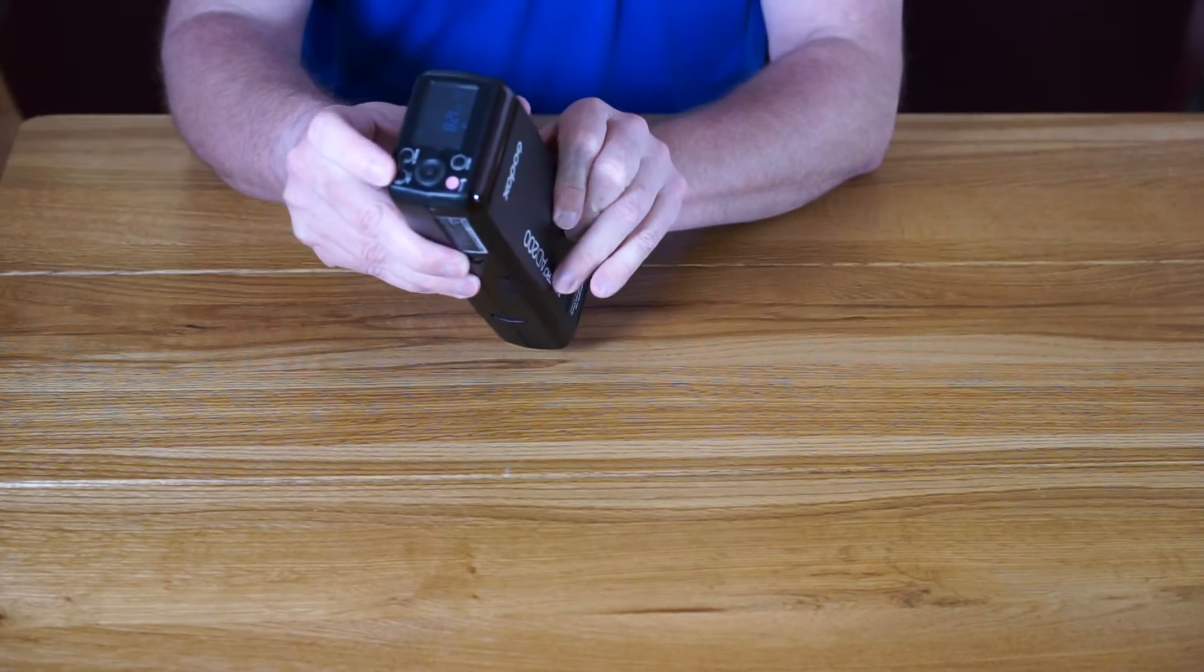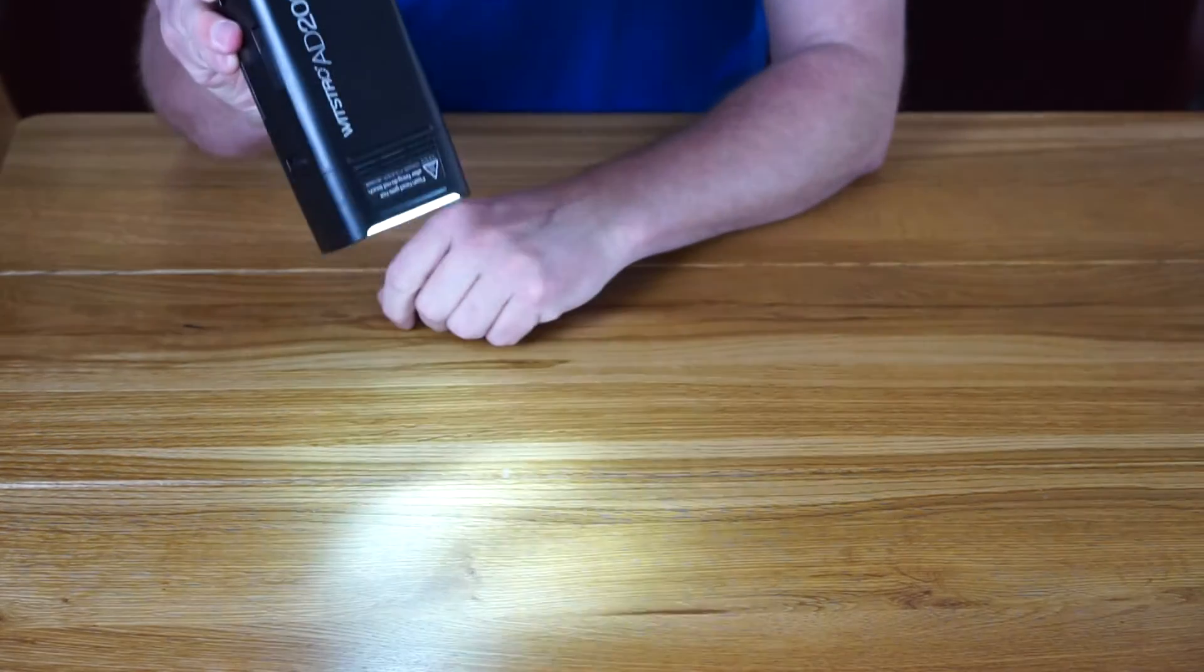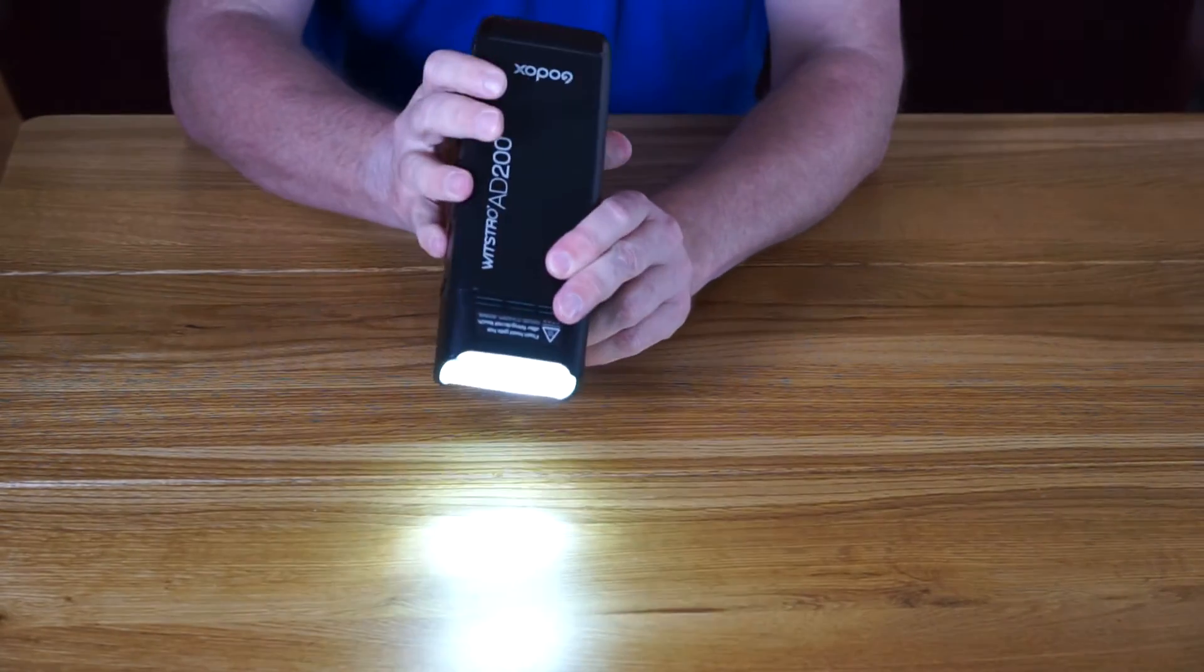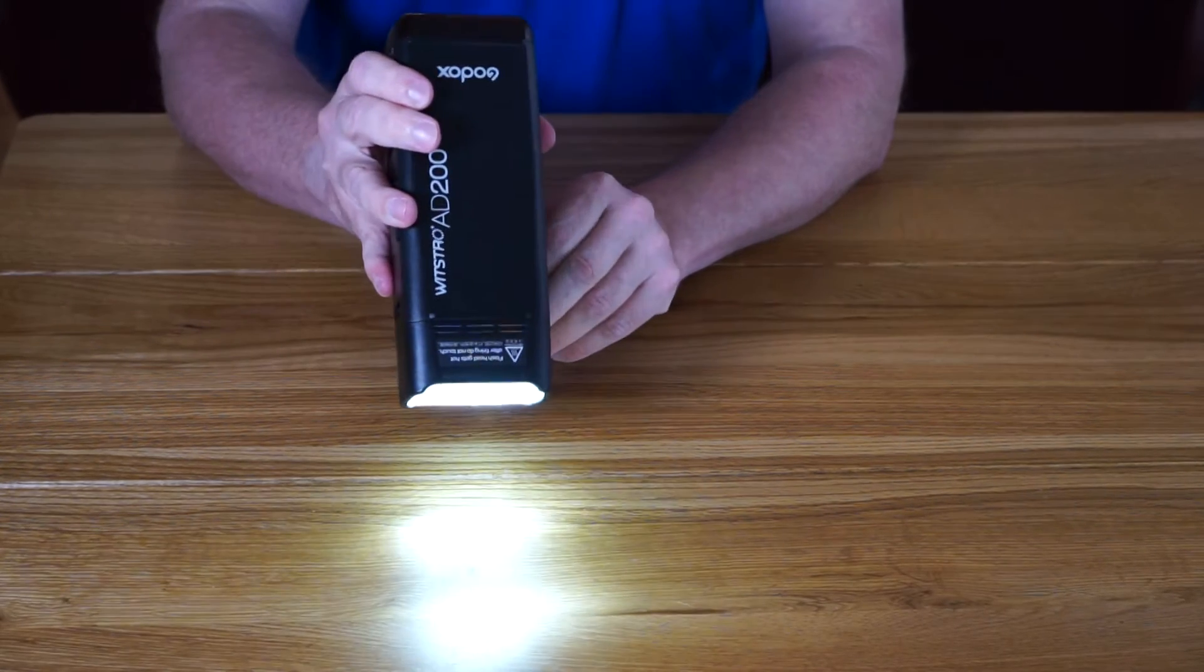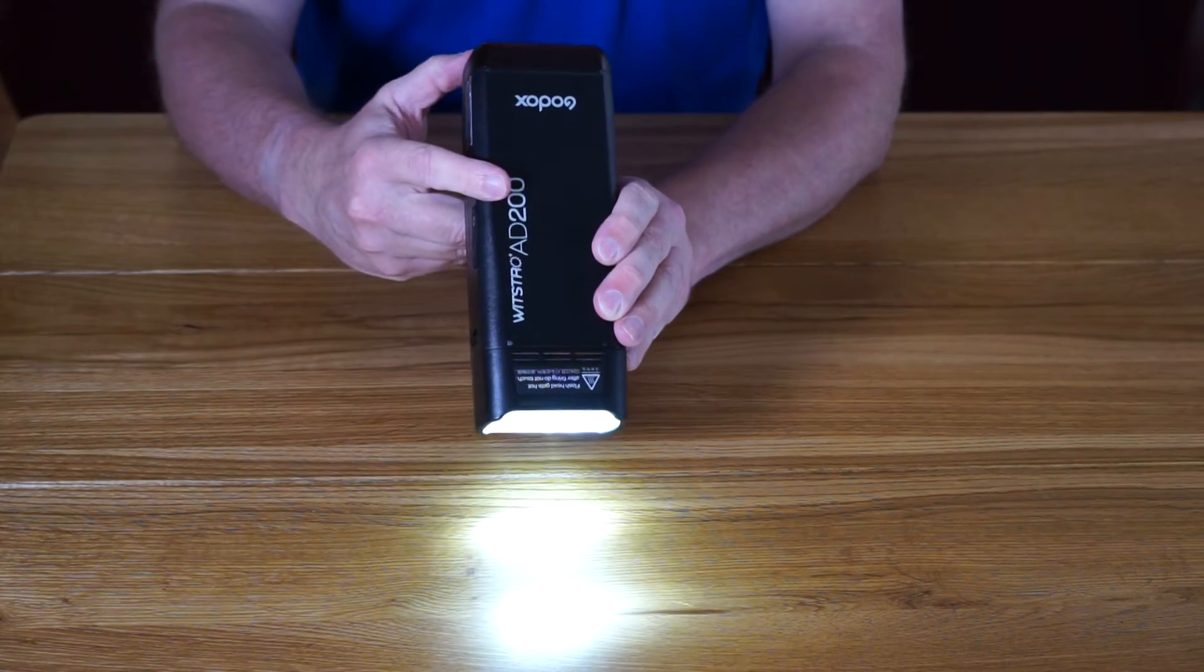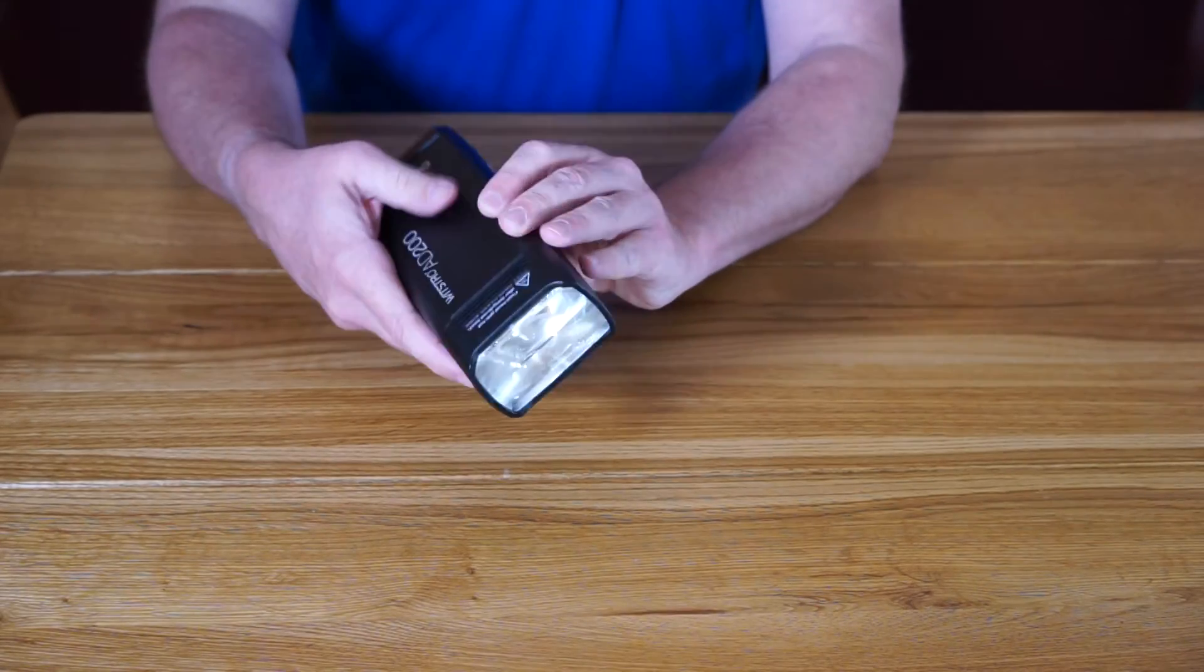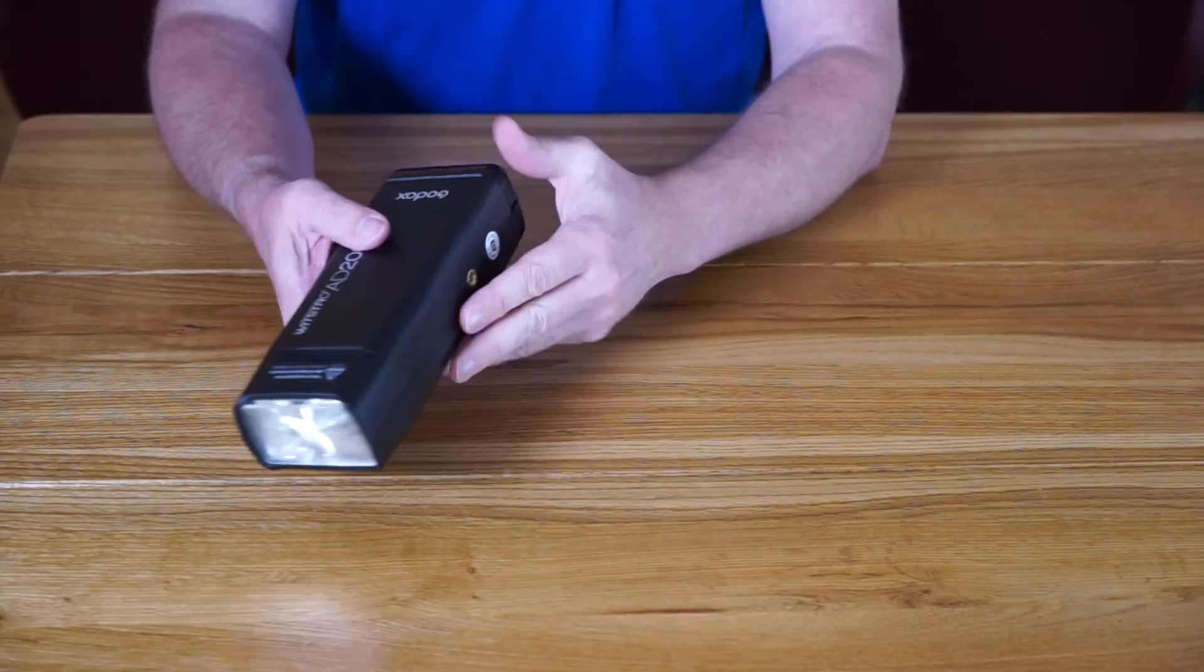One additional feature only available on the Fresnel head is a modeling light, which is the bottom right hand button. You can't control the power of it, it's just set. So I wouldn't really call it a modeling light - I suppose it's a nice little feature, but not really a modeling light.